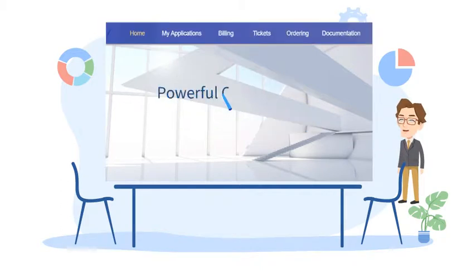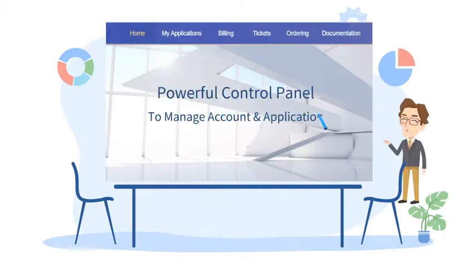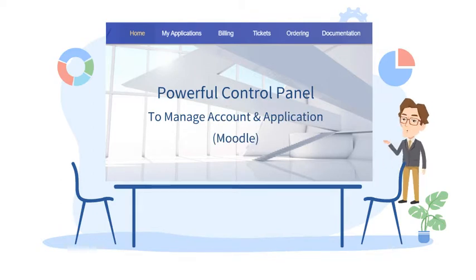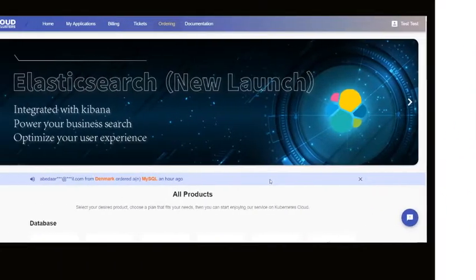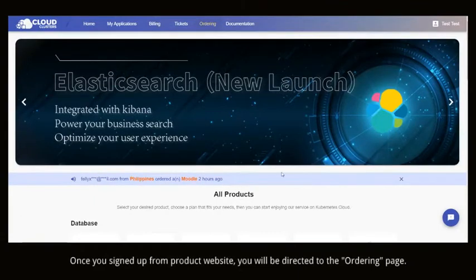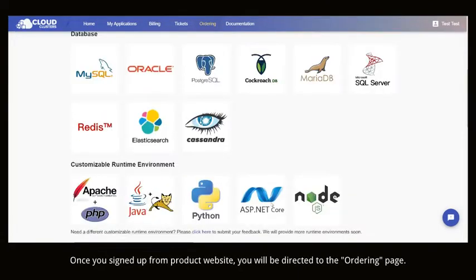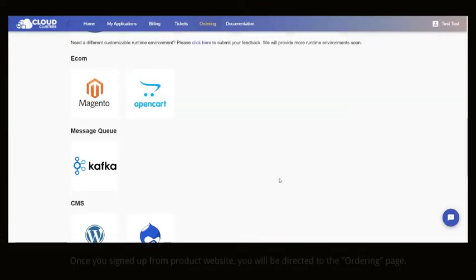In this video, I would like to show you how to make the best use of the control panel in a few clicks. Once you signed up from product website, you will be directed to the ordering page.